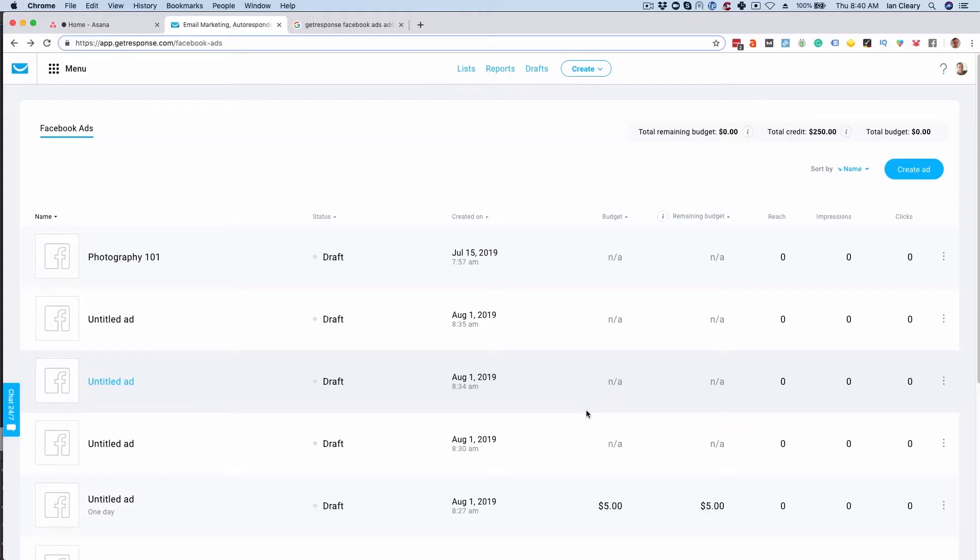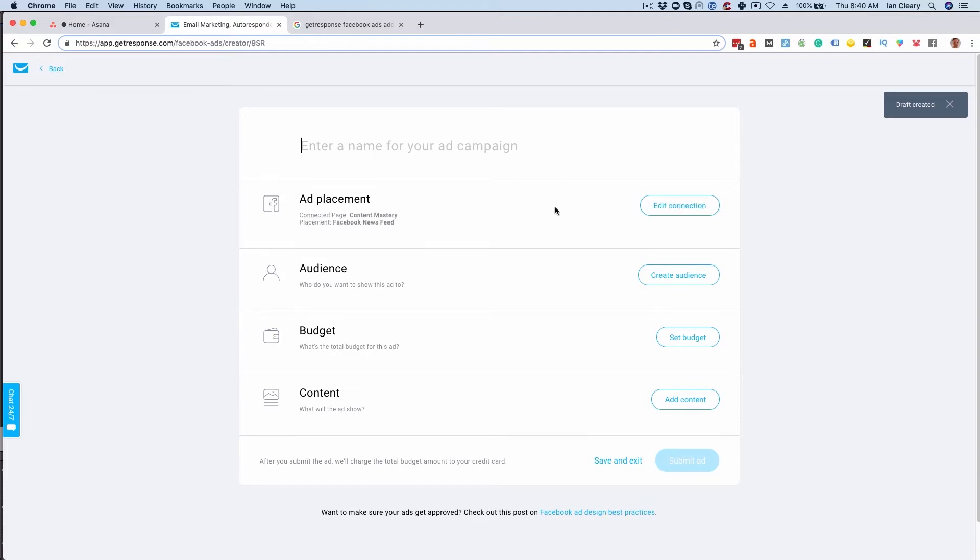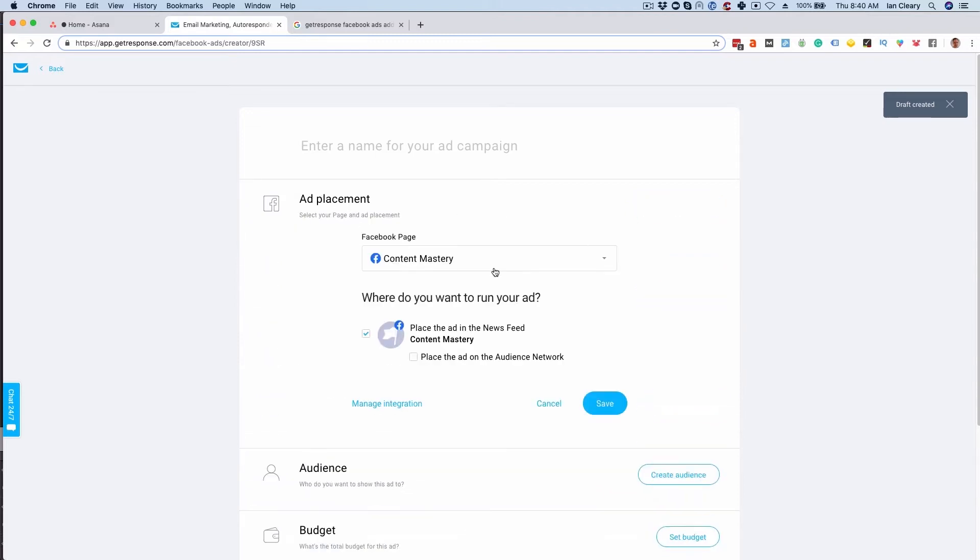Before we jump into this I want to show you the Facebook ad functionality that's available in GetResponse. It's great that it's available directly in the product so let's take a quick look now. I'm in the Facebook ad section of GetResponse here and I select the option to create an ad. First thing I need to do is look at the ad placement.